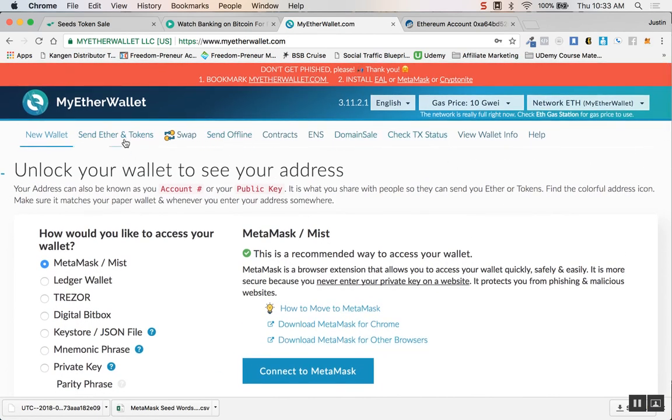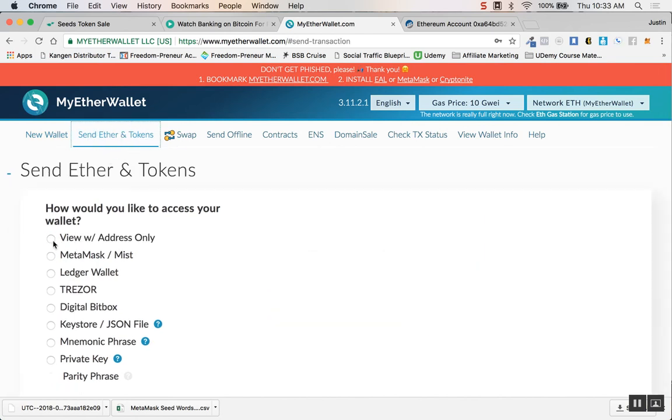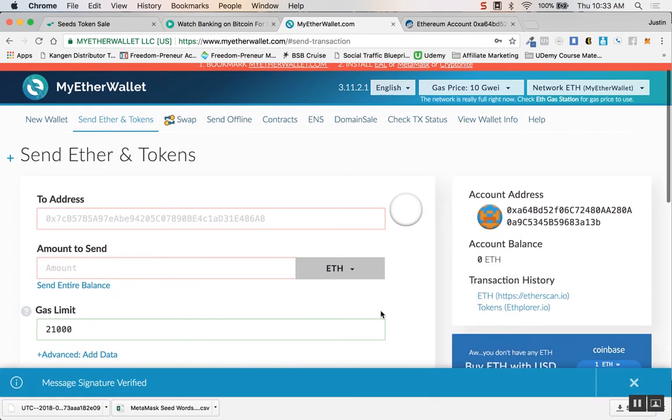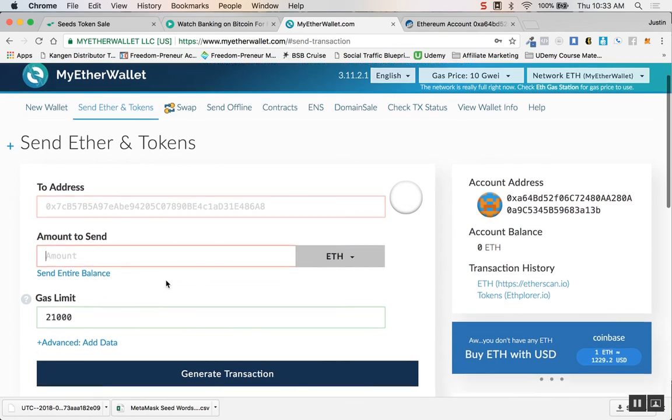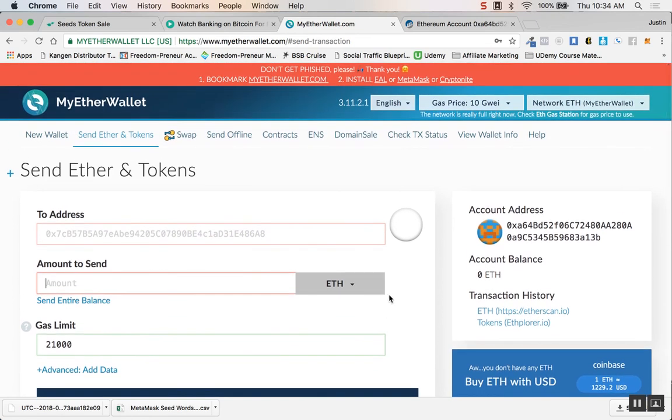When you actually are going to do the sale through Digitex, you can go through send Ether and tokens, click to MetaMask again, and then now you're going to enter the address of wherever you want to send the Ether, the amount, gas limit, generate the transaction, and boom it will go directly from MyEtherWallet slash MetaMask to whatever you're trying to invest in or send it to.